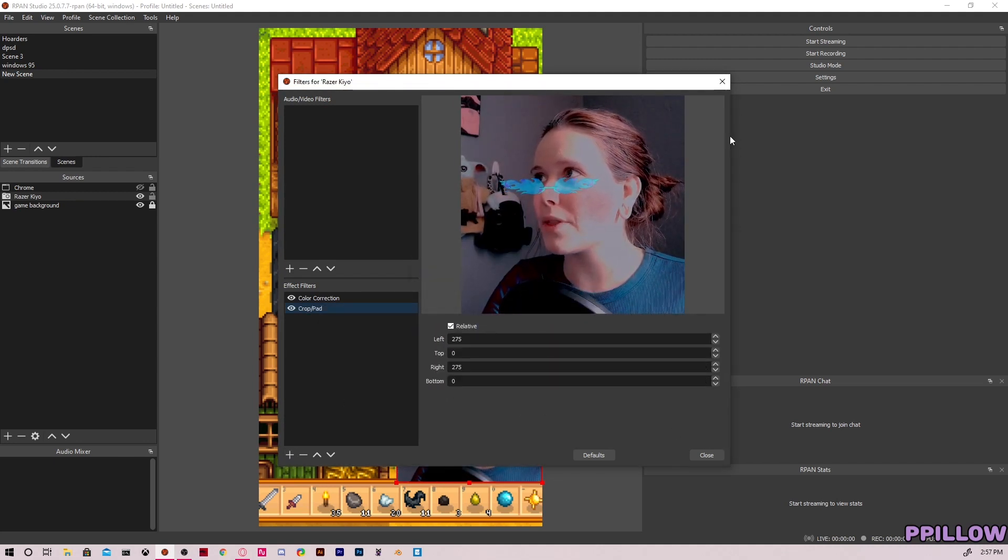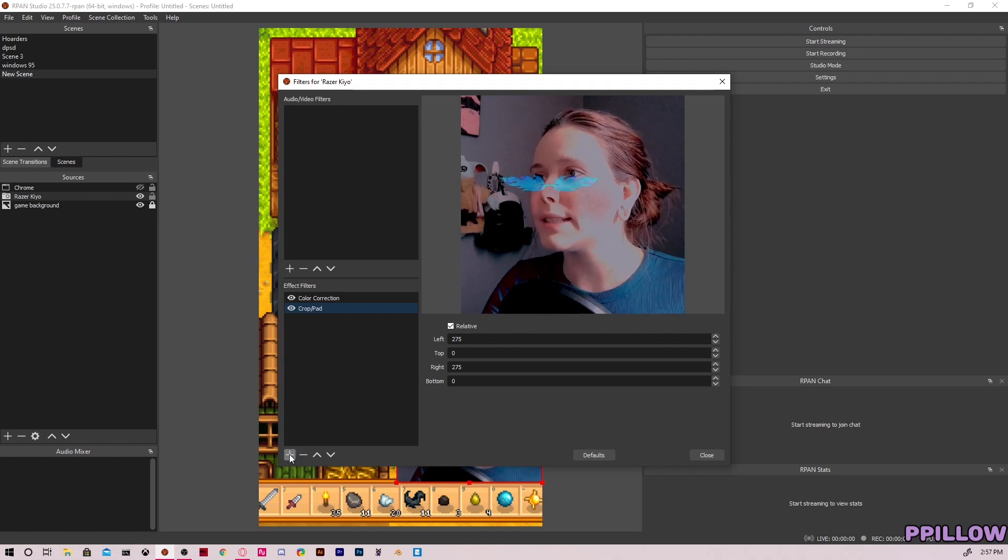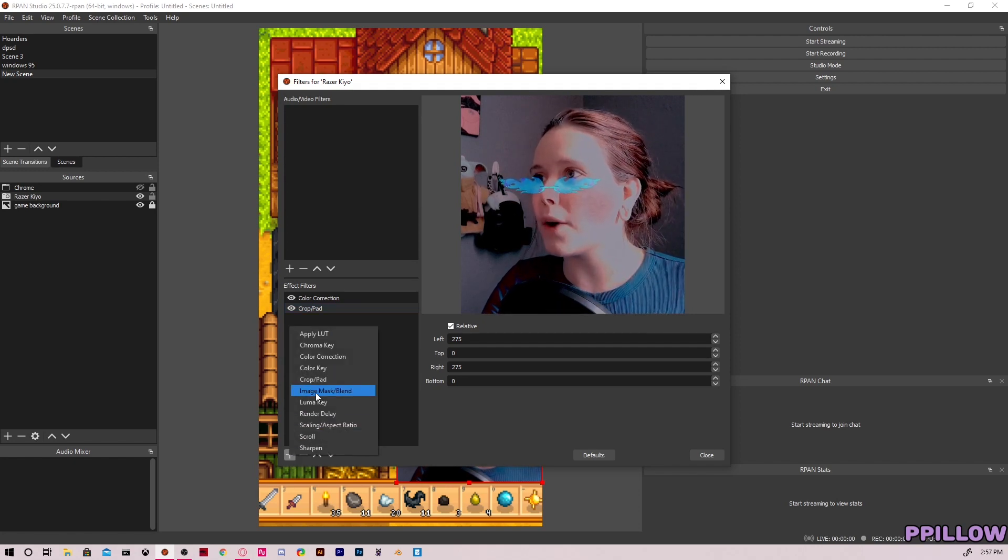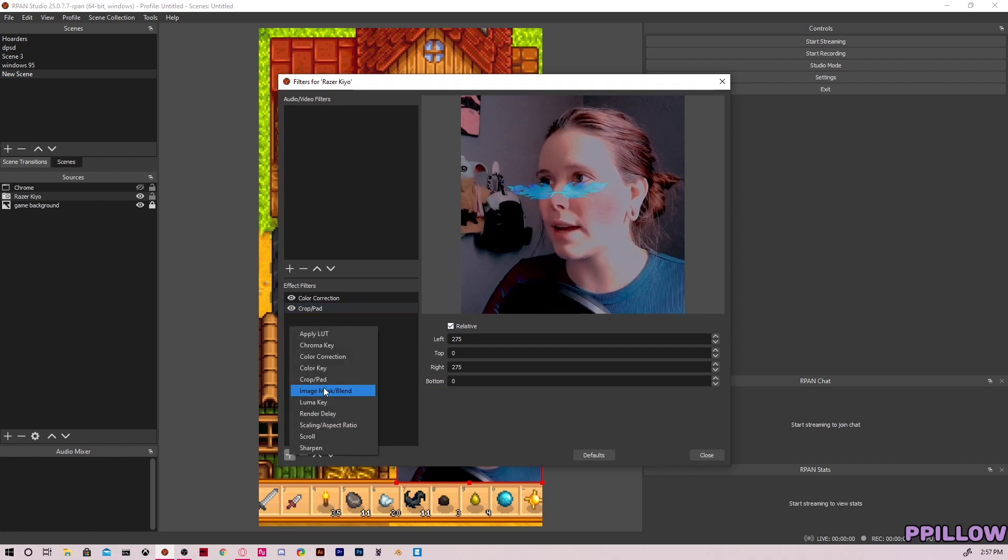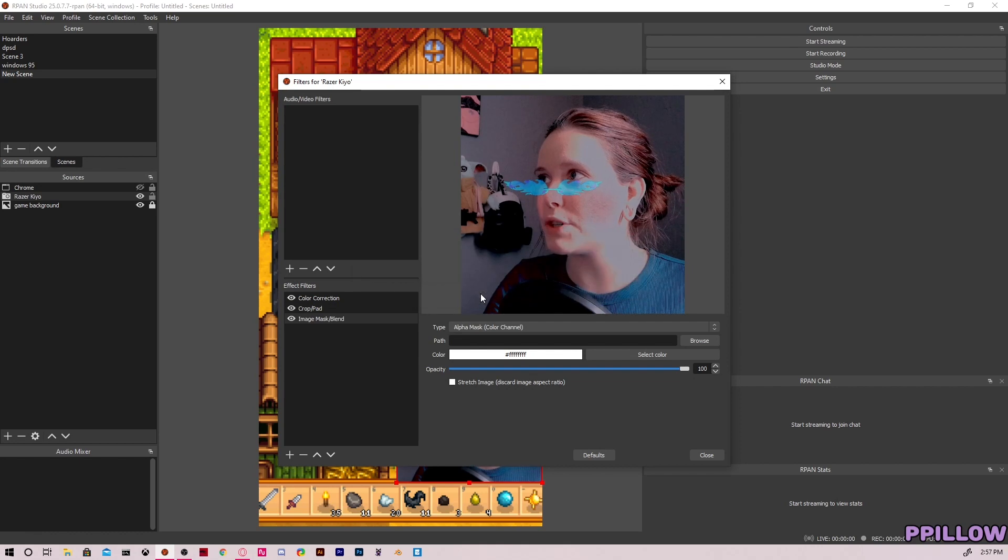So now with our mostly square, let's do our heart. So again, crop pad first, image mask blend after.